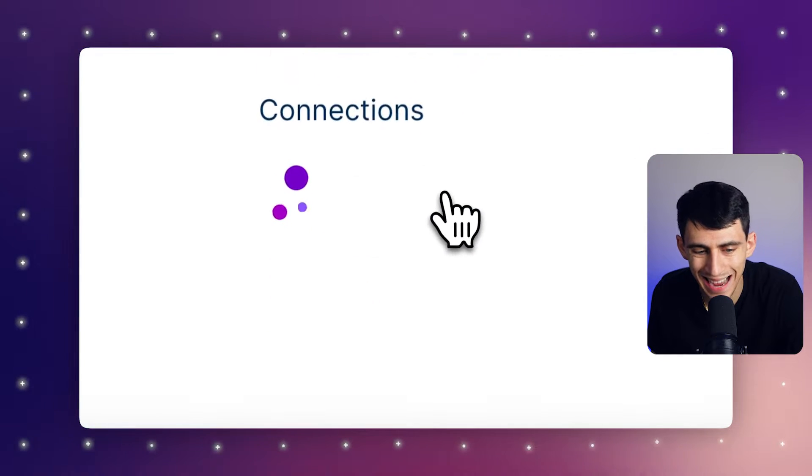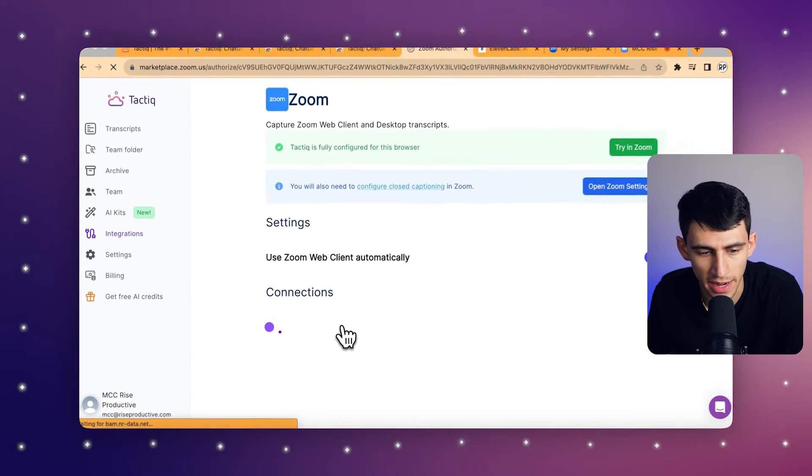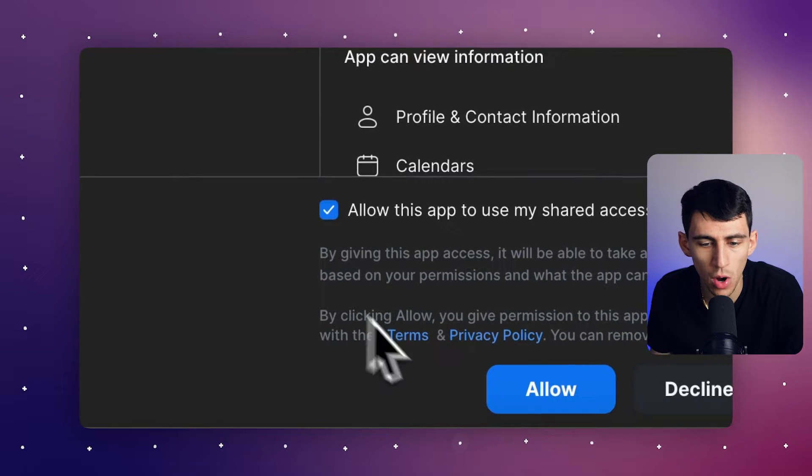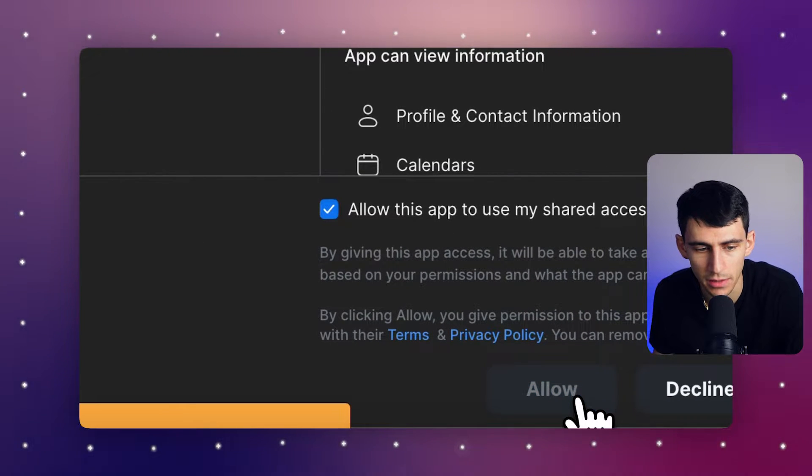You would find the Tactic integration in the integration settings, and after that you'll want to authorize Tactic to access your meeting for transcription. You can install Tactic like this and integrate it with your meeting platform — that's Zoom. The setup is extremely easy to understand and is a great first step towards more efficient meetings.